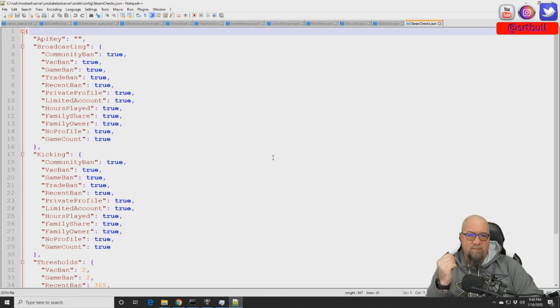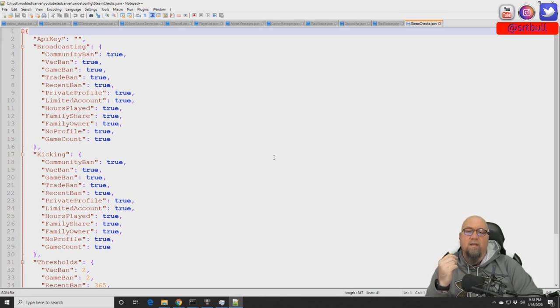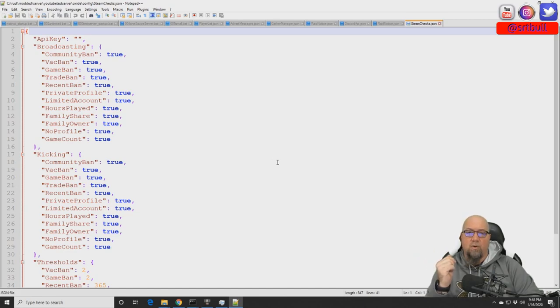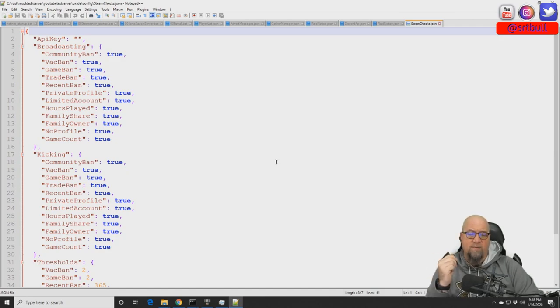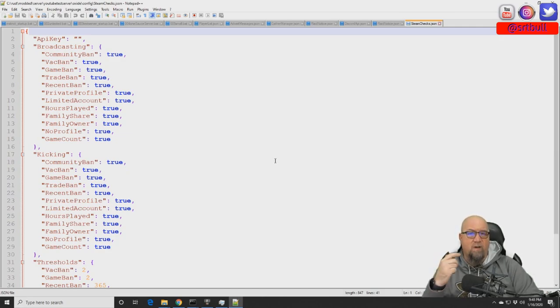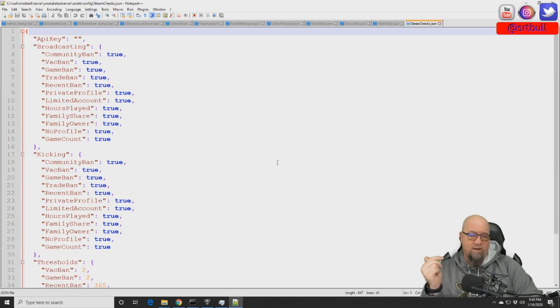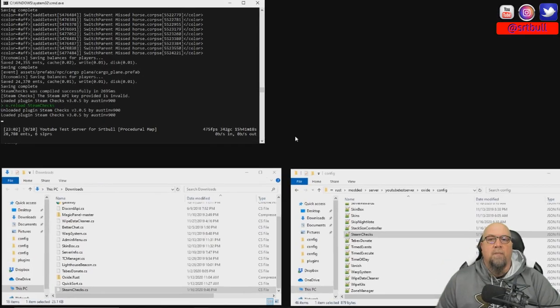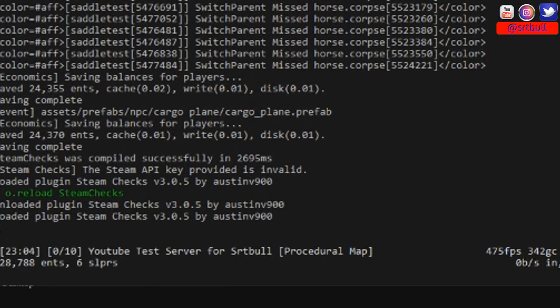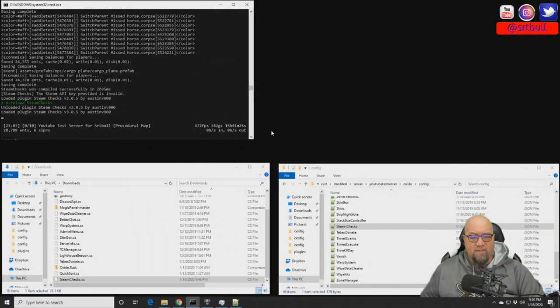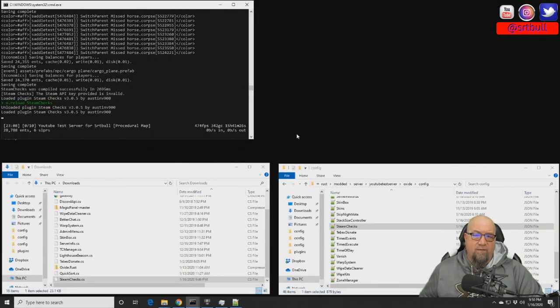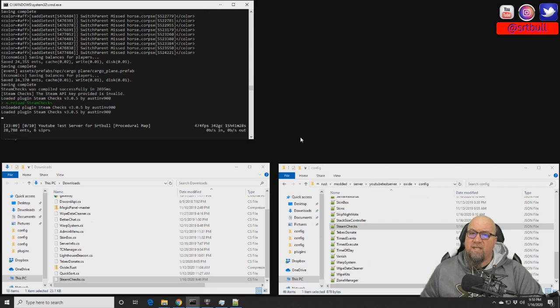There's a link on the page for the Steam Checks plugin that will take you to a place where you can acquire your own Steam API key. Once you've got that, you're going to copy and paste it from that website, paste it into your config file, make sure you save it, reload it, and then that error is going to go away.